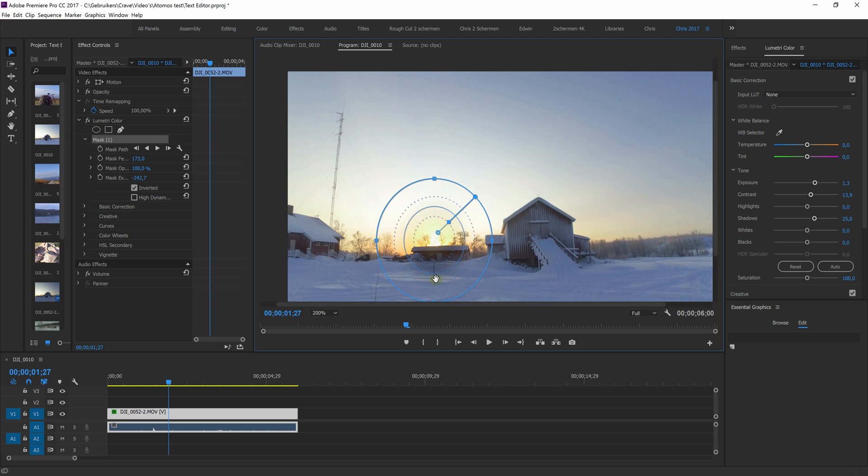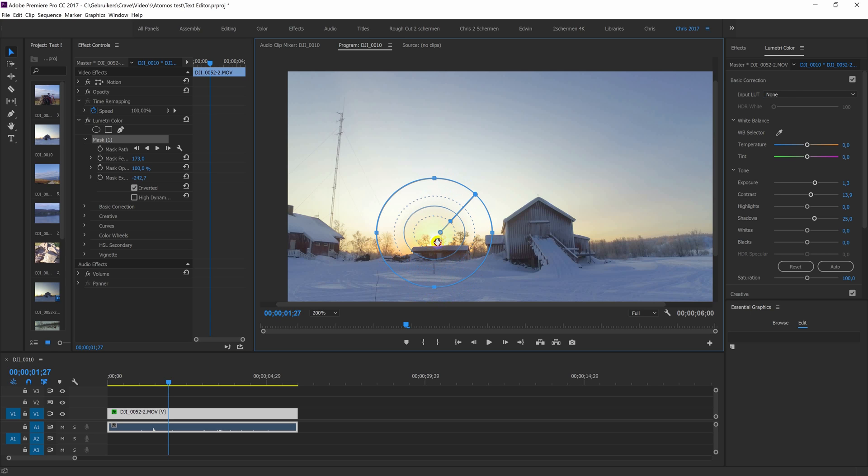So I can adjust the mask by grabbing one of those points. So this bit is not too dark. So it's only the sun, a bit like this.